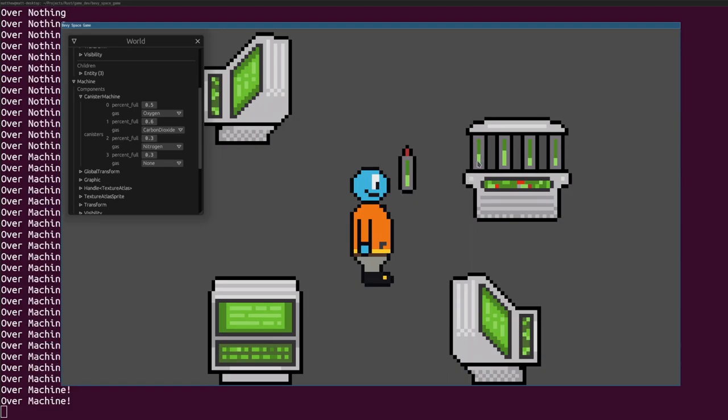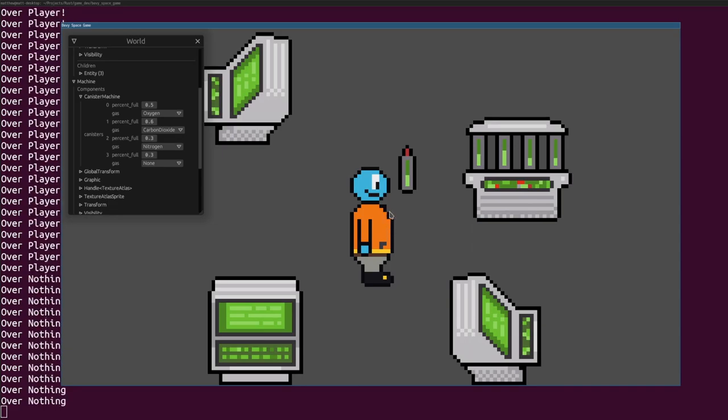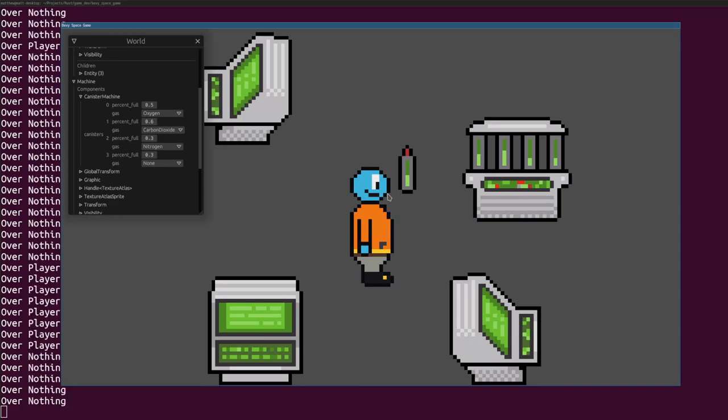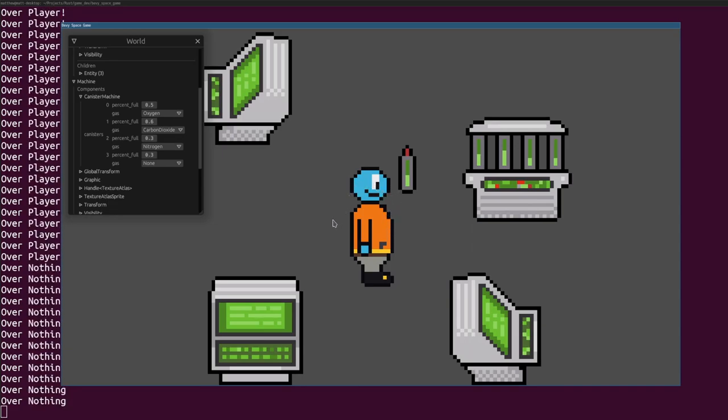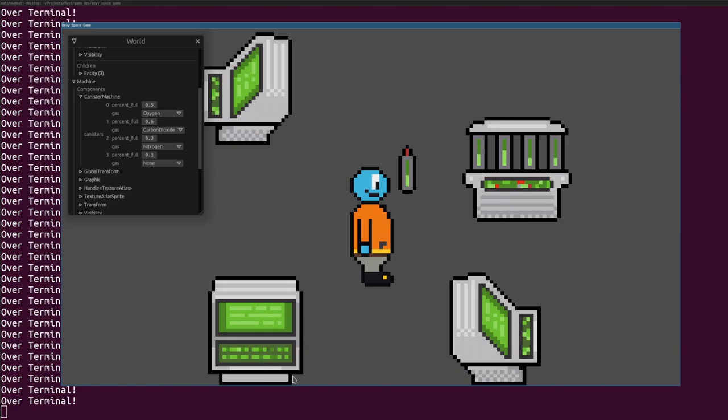I've also implemented some pixel perfect mouse collision detection so I can hover over anything in the game and see its name. This works with the gaps in the machine sprite and even reacts to the player's turning and changing sprites. The only thing I still need is support for rotated sprites, but it's good enough for now.